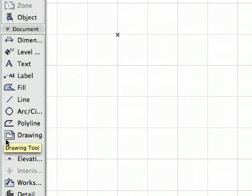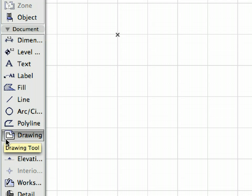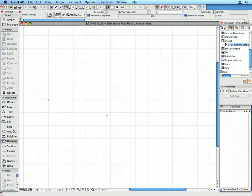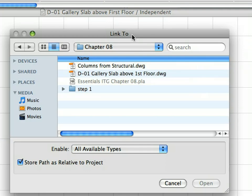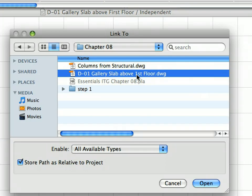Activate the drawing tool in the tool box. Click in the middle of the detail window. In the Link To dialog, you can select the source file of the drawing to be placed in the drawing view.